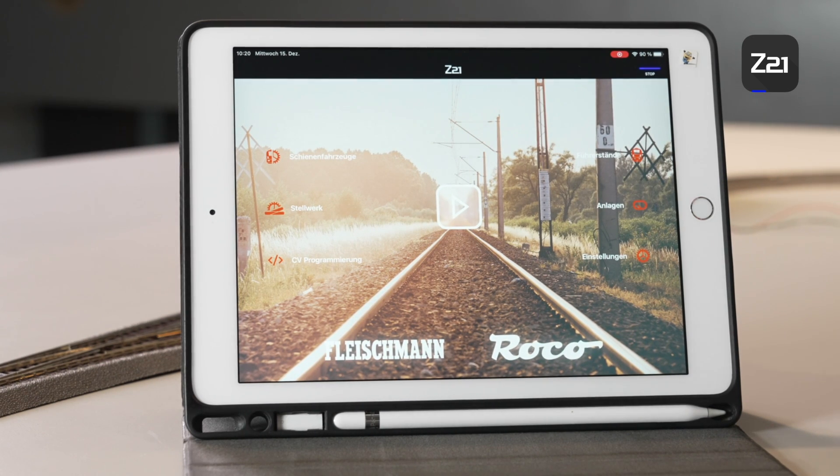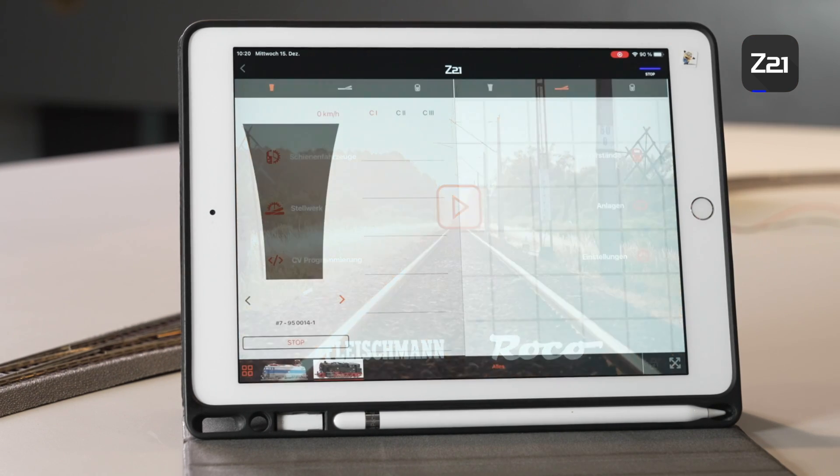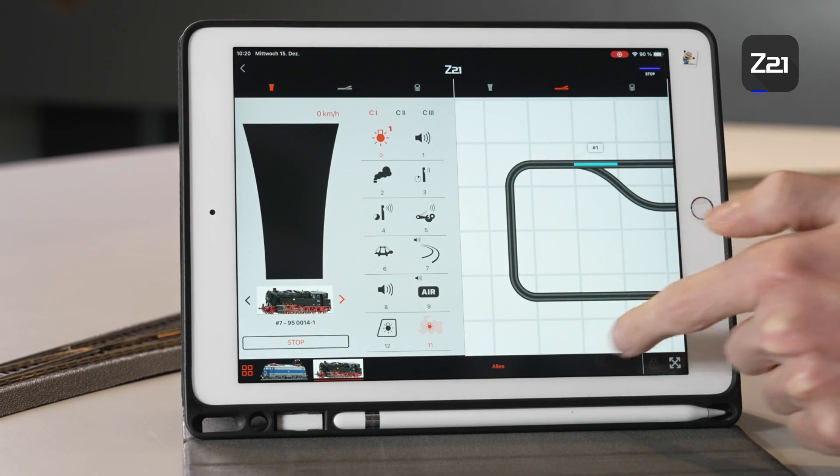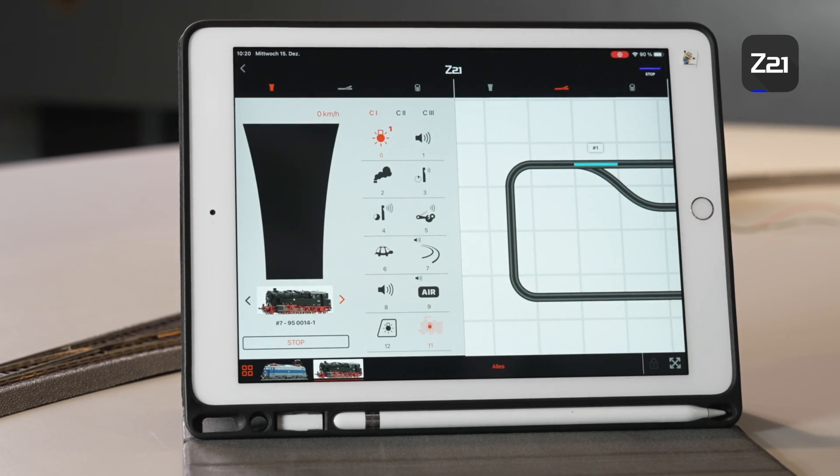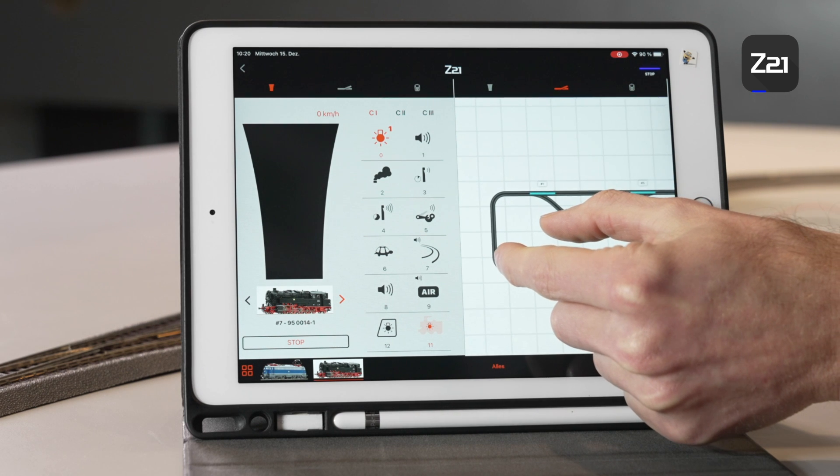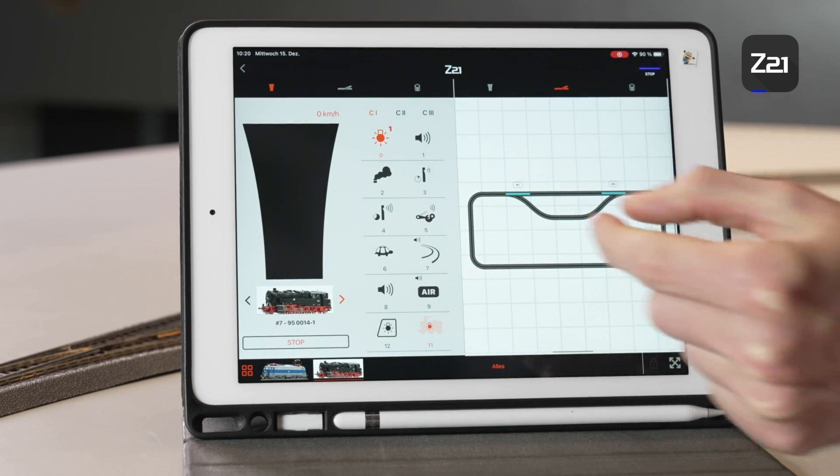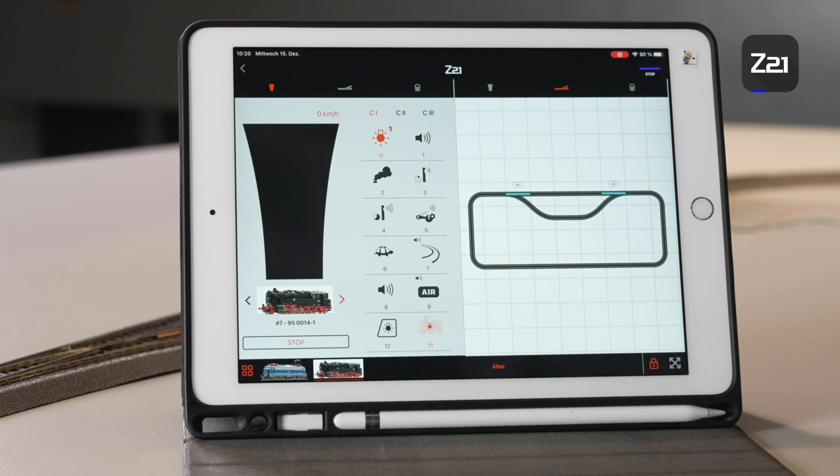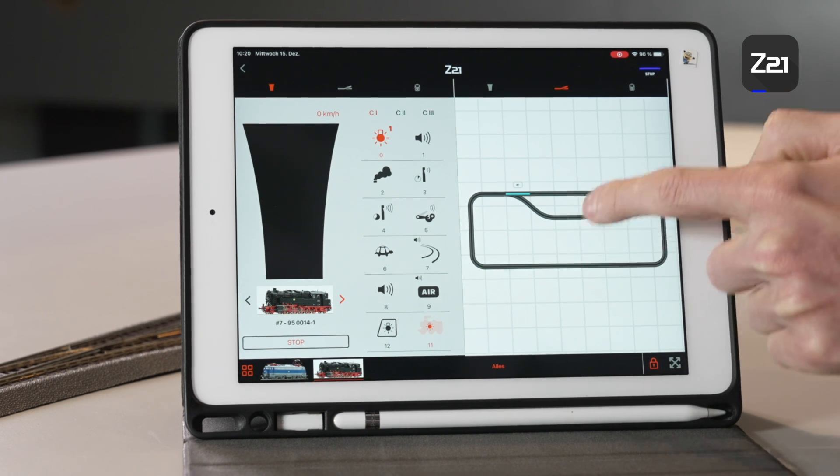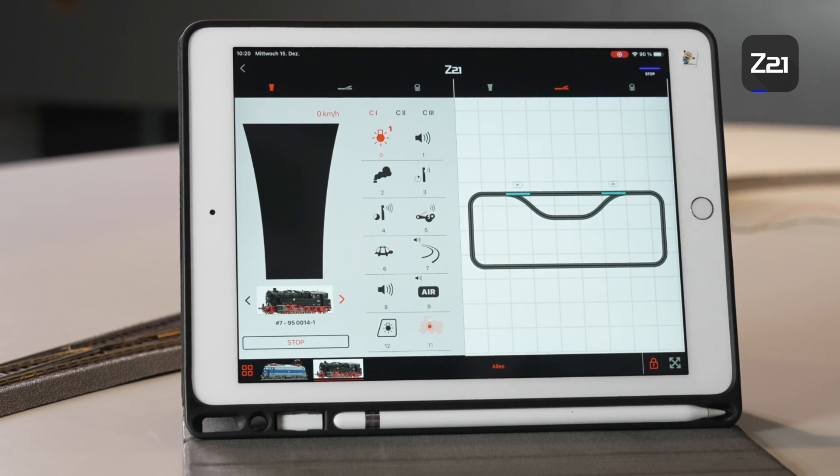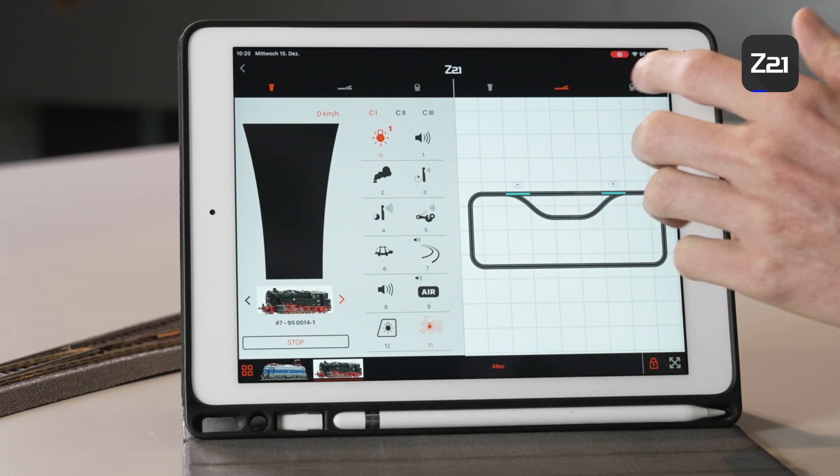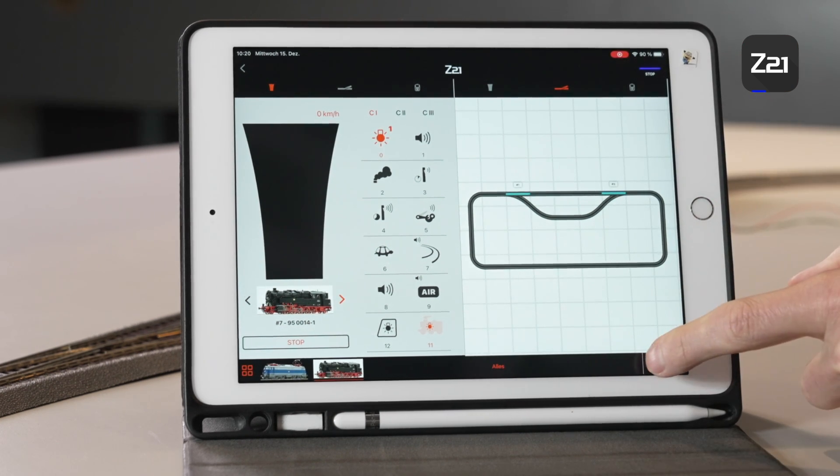You can see only part of our system depicted there. You can zoom in here too. At the bottom here there's a small lock symbol. If I activate this lock symbol then the signal box window is locked. This means that you can't accidentally move the signal box window whilst driving.